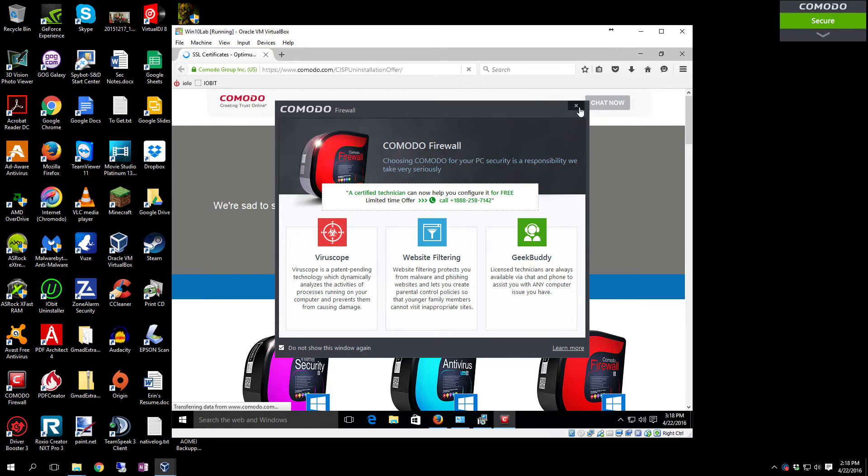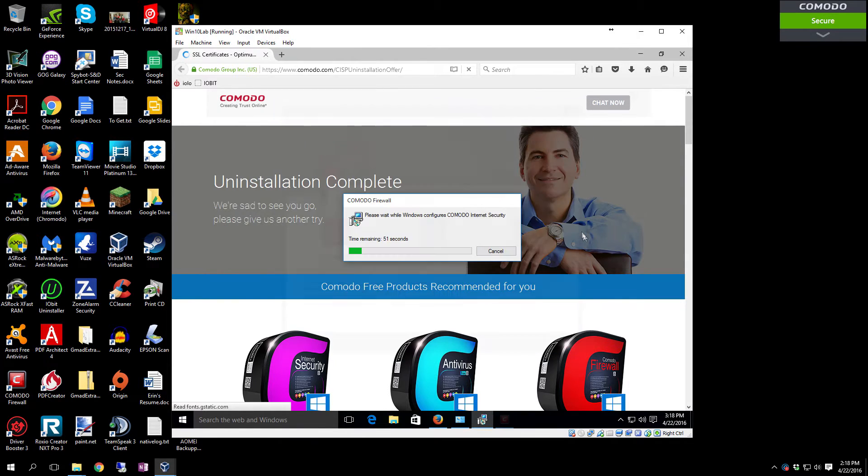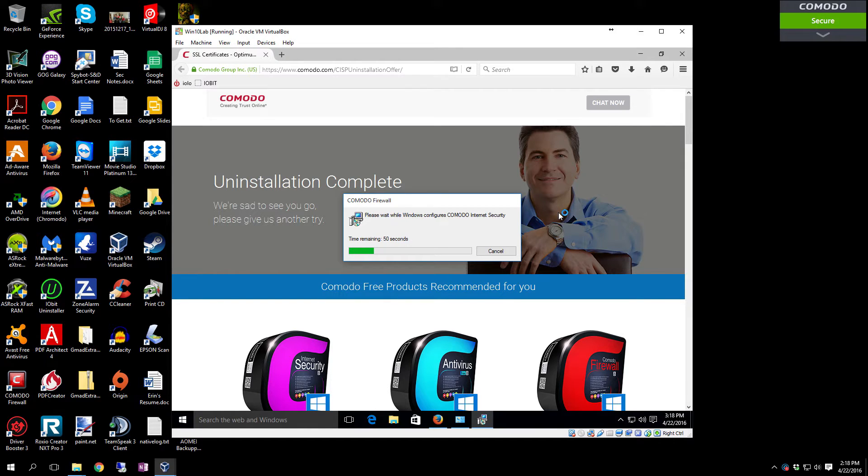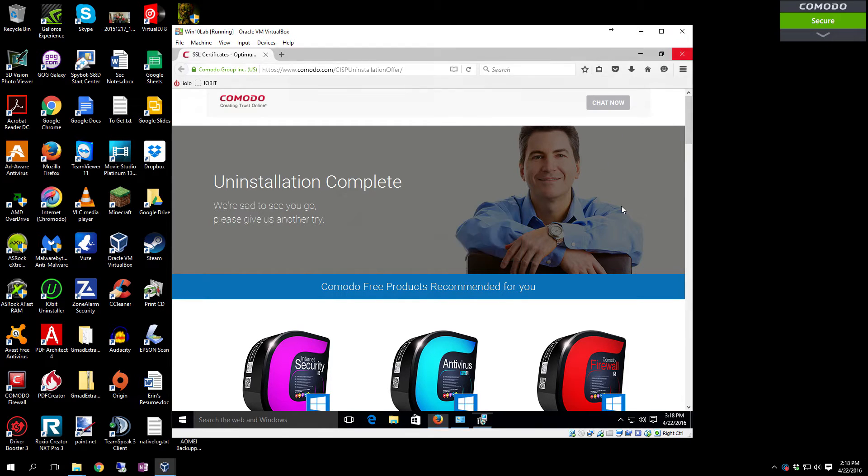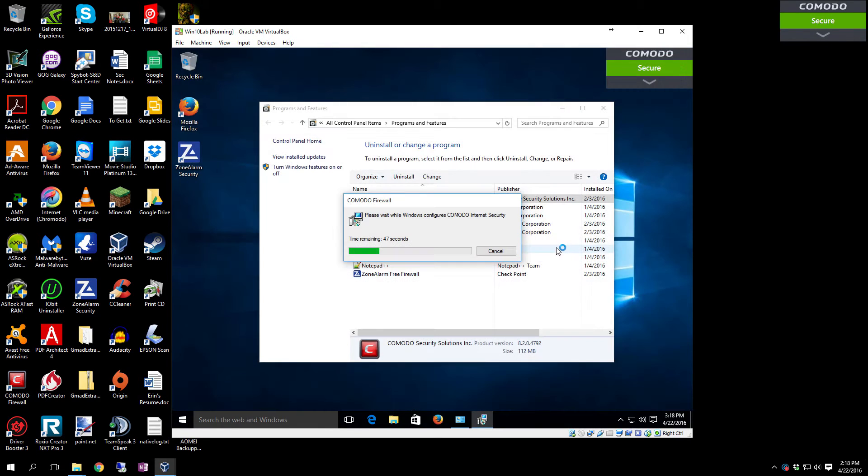This happens because of what both firewalls are doing to check everything and verify that it's nothing malicious or anything like that. So the solution that I'm going to provide for this particular setup is Comodo Internet Security Suite Premium.